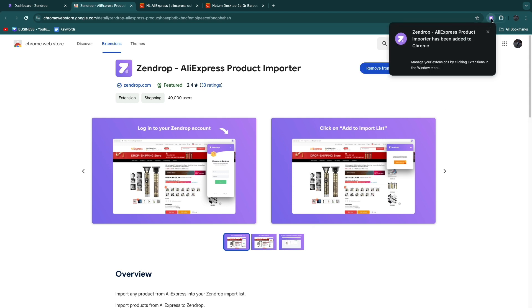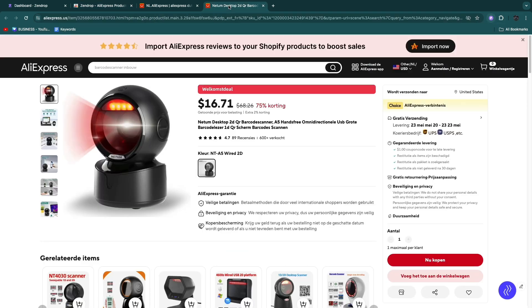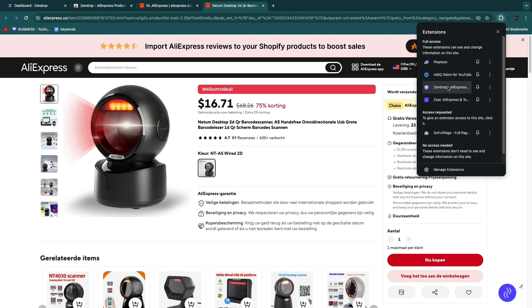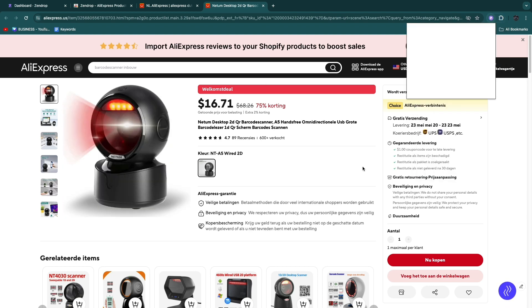Now that you have it right here, you can just open it up. Click on Zendrop once you are in the product page.